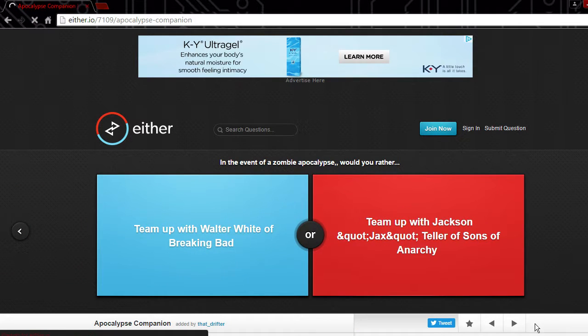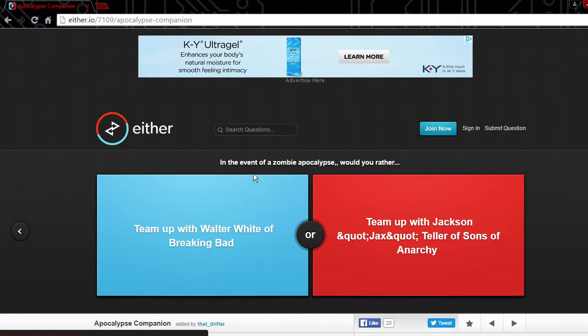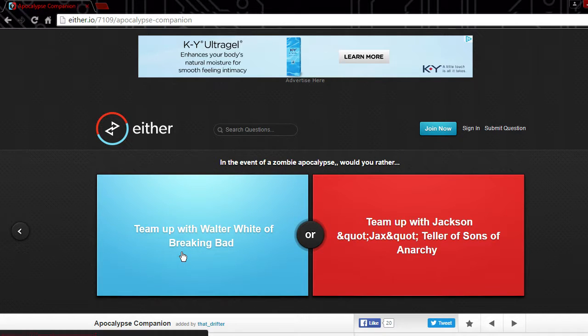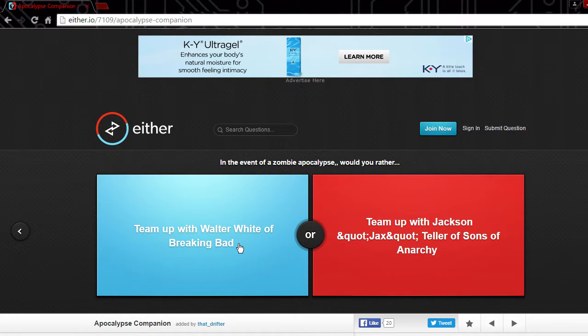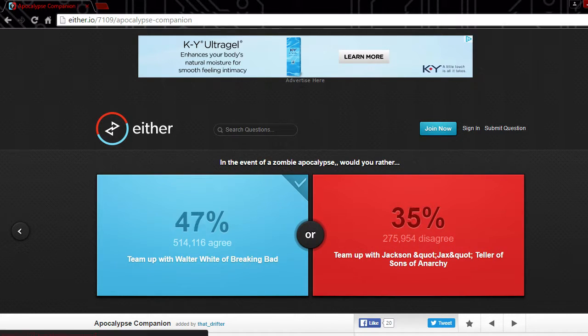Oh excuse me. In the event of a zombie apocalypse would you rather team up with Walter White of Breaking Bad? That guy seems smart.